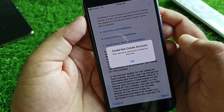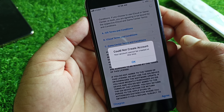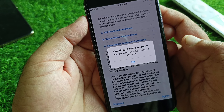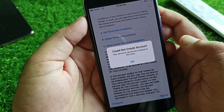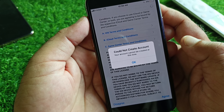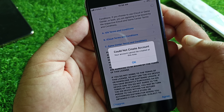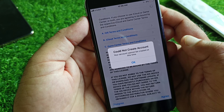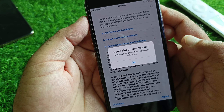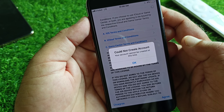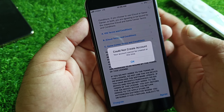Hey guys, welcome back with another strategy video. In this video you will discover that when you try to create your Apple account on your iPhone, iPad, or any device, you may face a problem where your account cannot be created at this time. So how can you fix it?